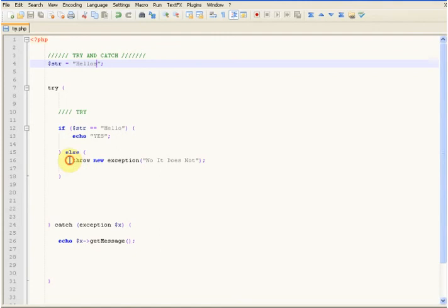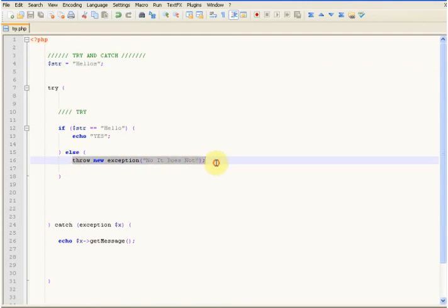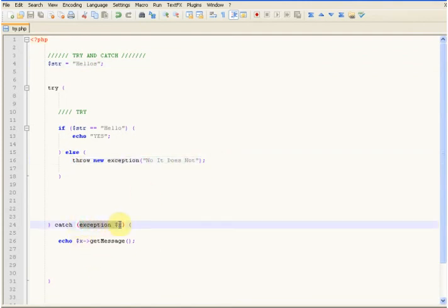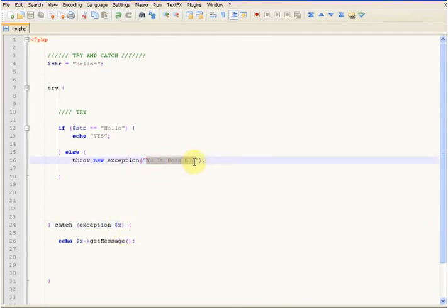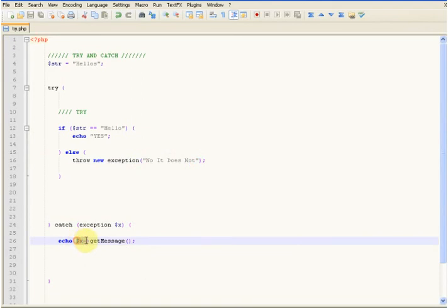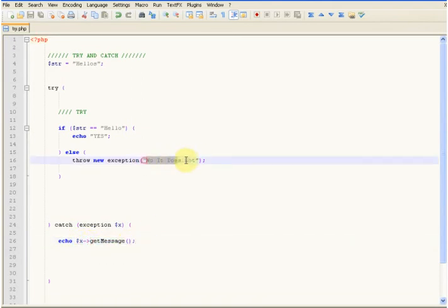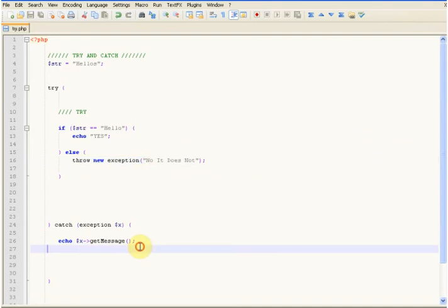As you can see here, we haven't echoed this out — we've thrown a new exception. This catch has caught that exception, and we're using x to catch this exception's message. Here we're going through x and getting the getMessage, and that's the message.